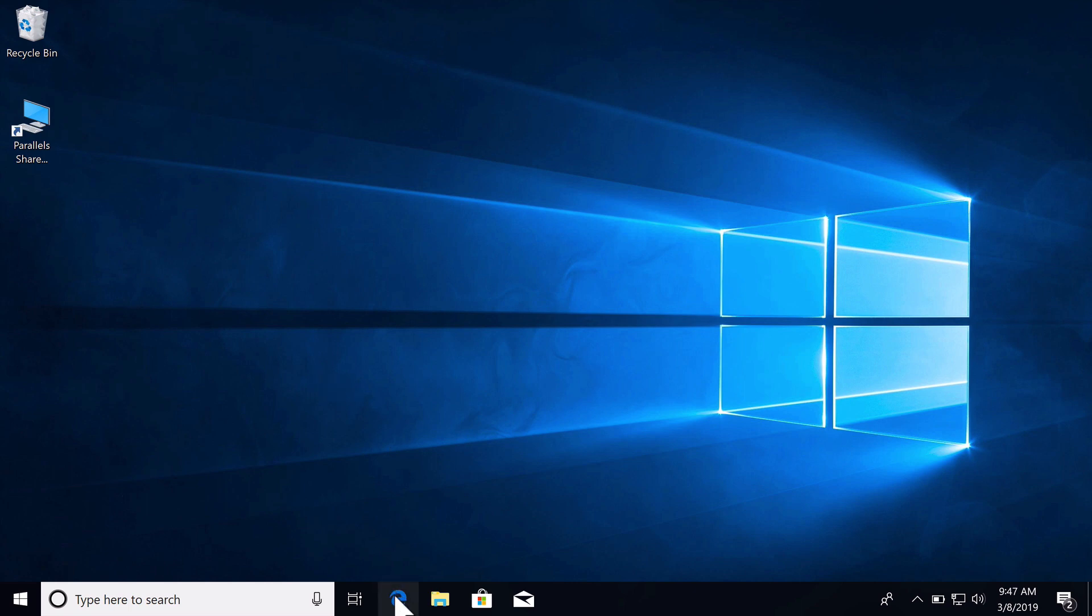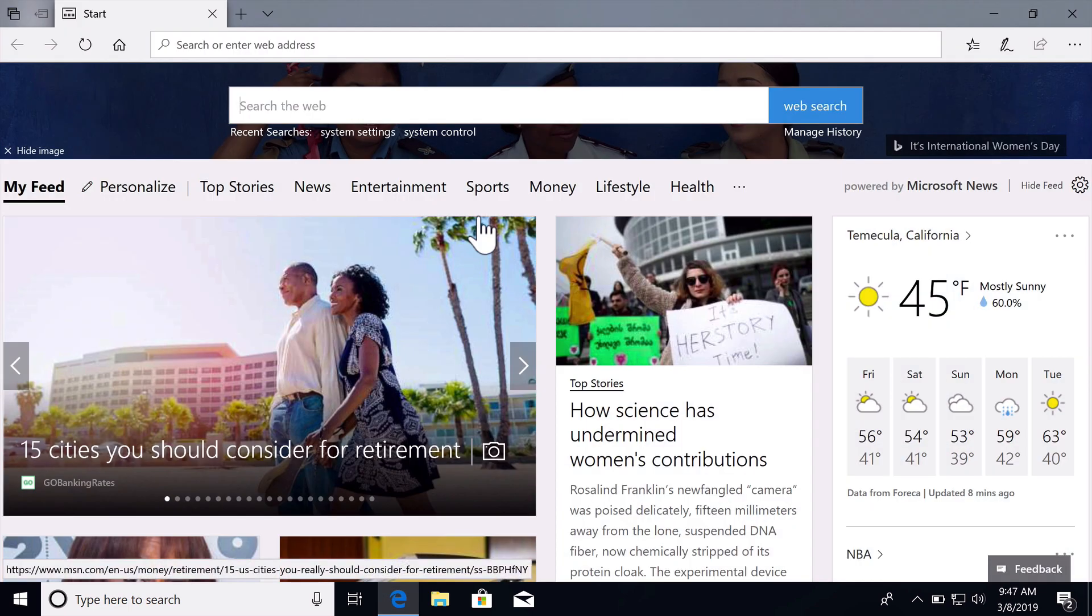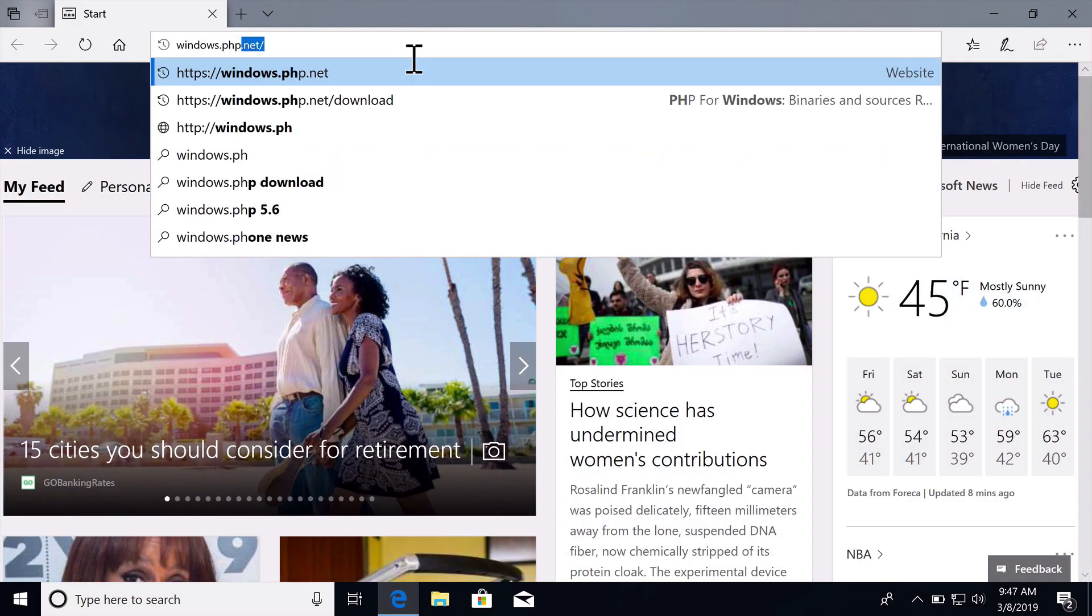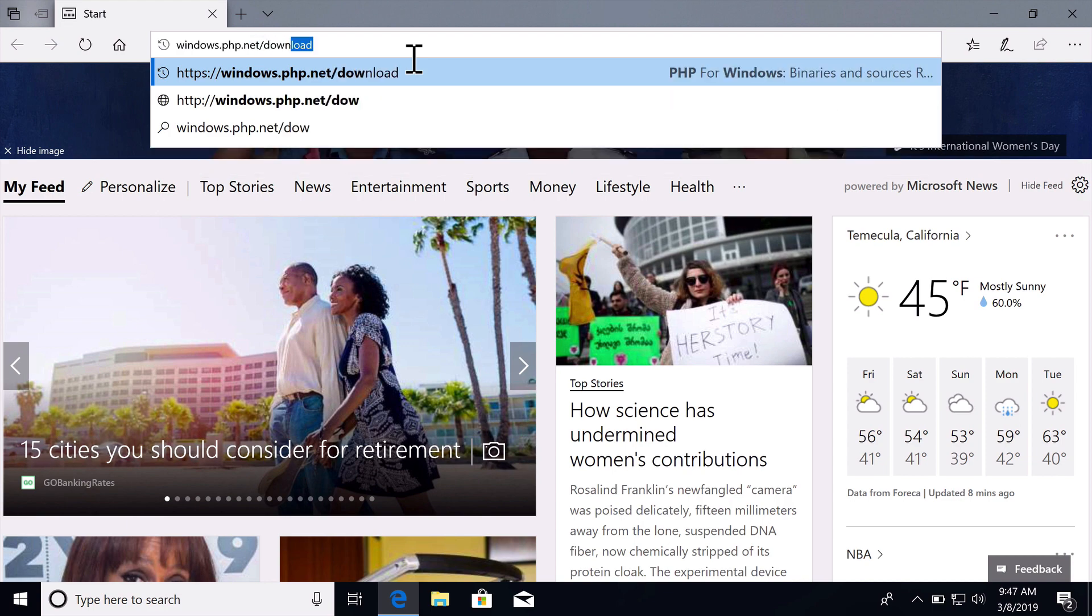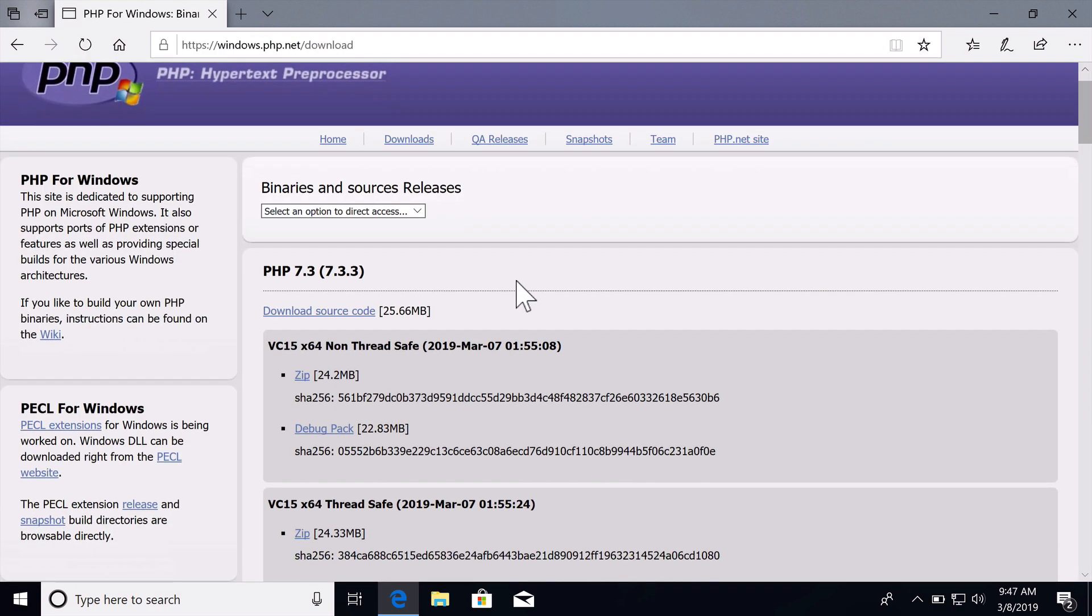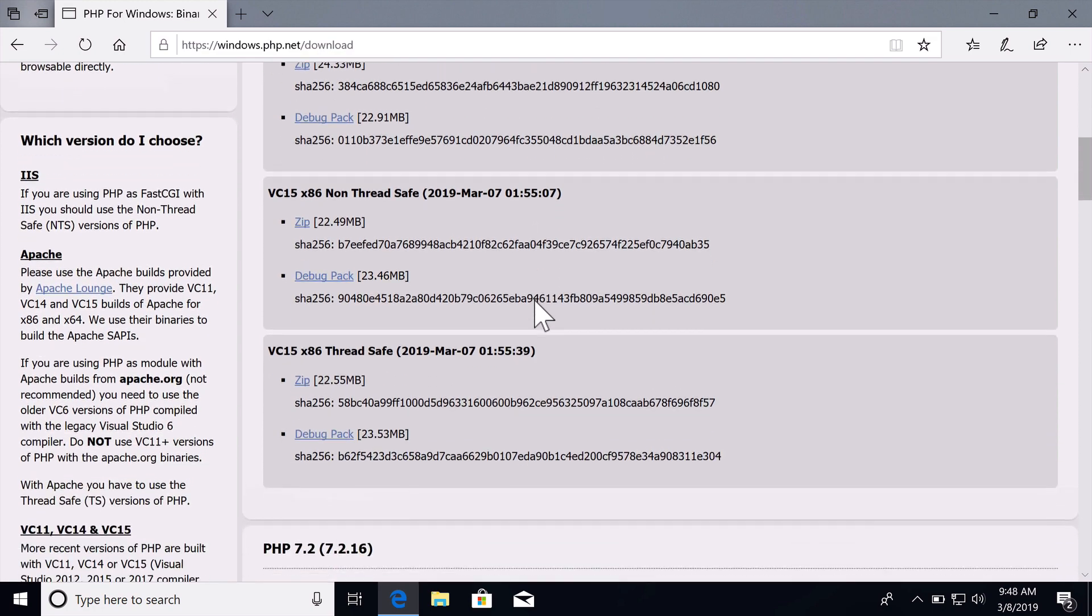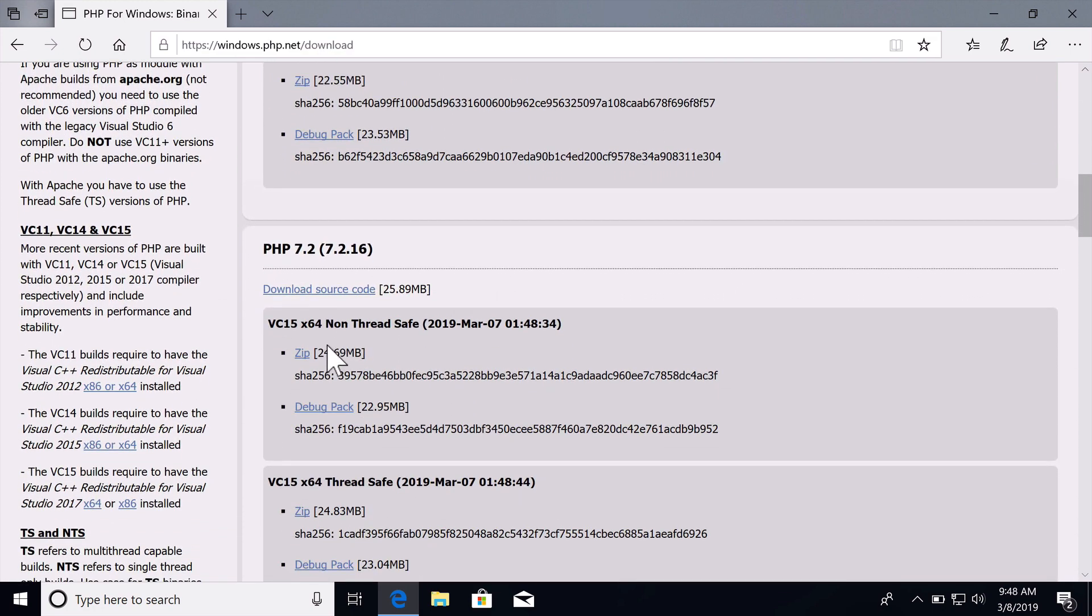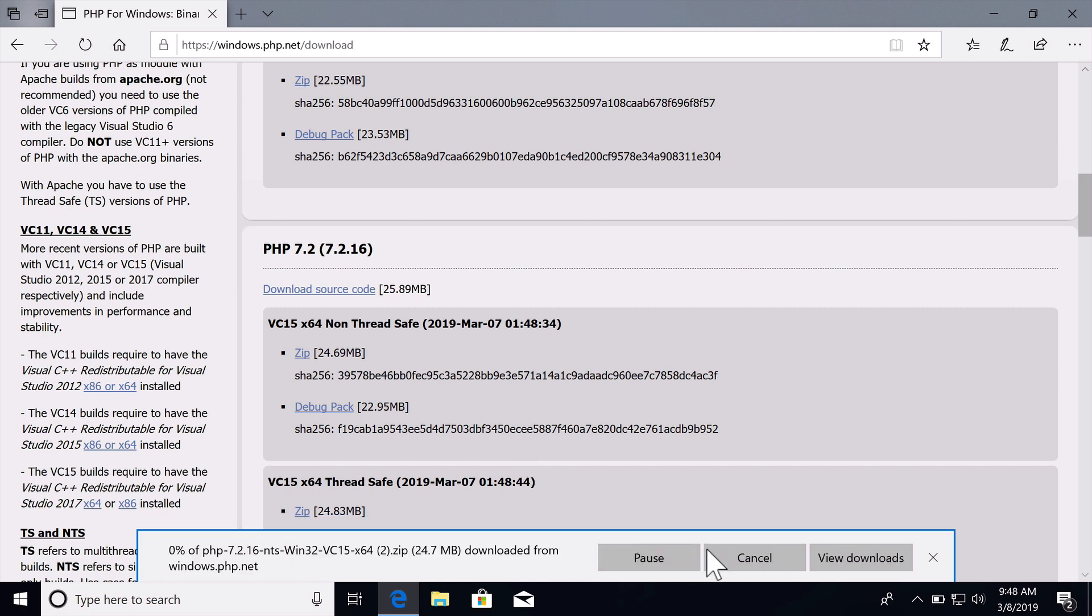We can do this if we visit windows.php.net slash download. And then we can scroll down here and we should see a version. I'm just going to install 7.2, so I'm going to download this zip file.